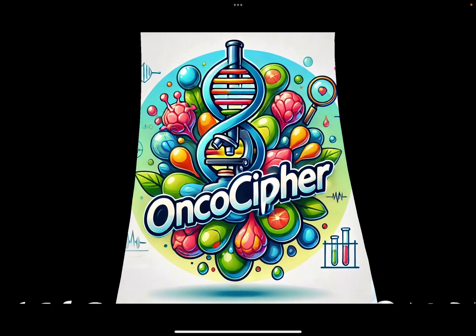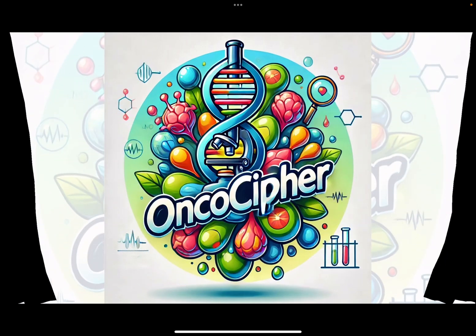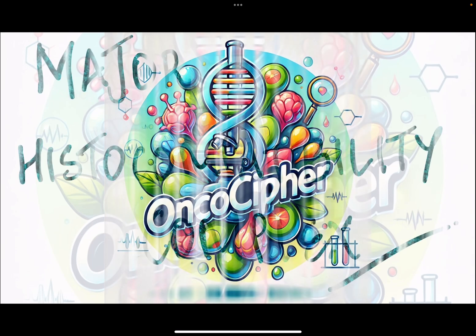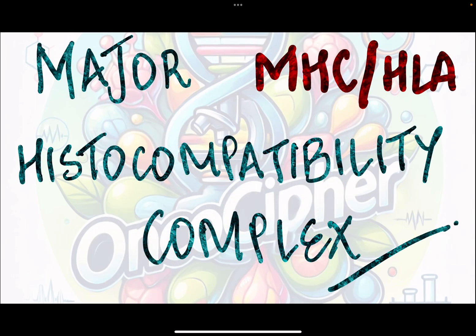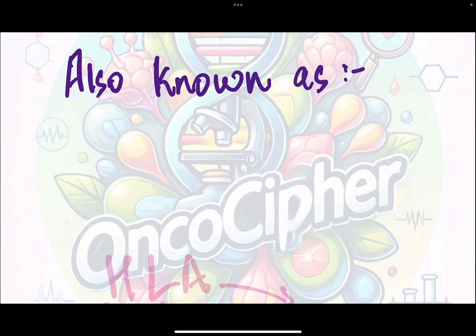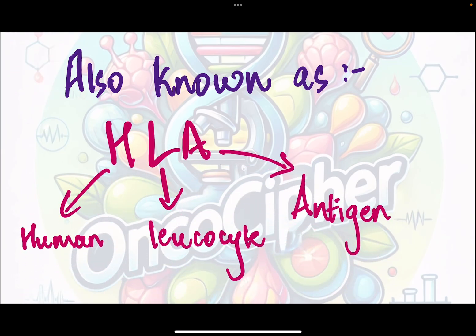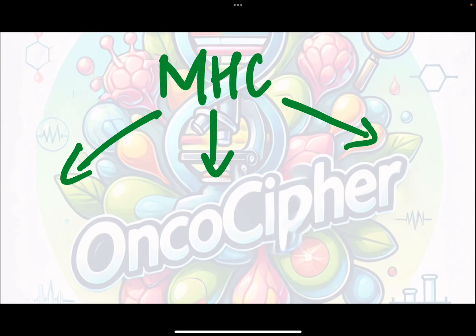Hello everyone, welcome to OncoCypher. Today, let's revise an extremely important topic: major histocompatibility complex, which is also known as HLA, human leukocyte antigen. It is present on chromosome 6P, that is the short arm of chromosome 6.